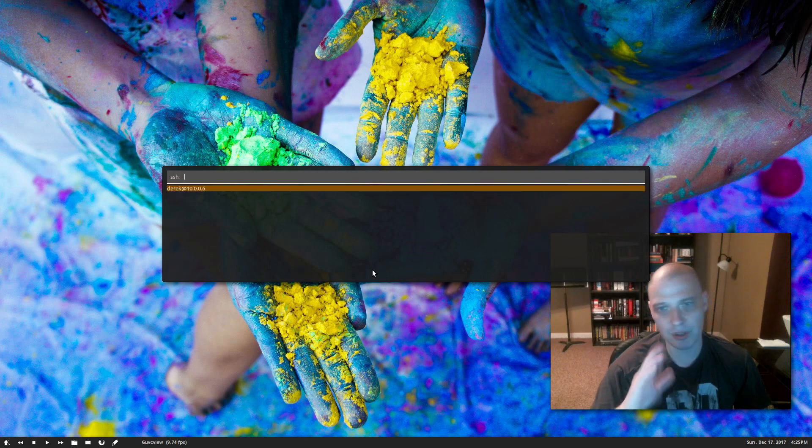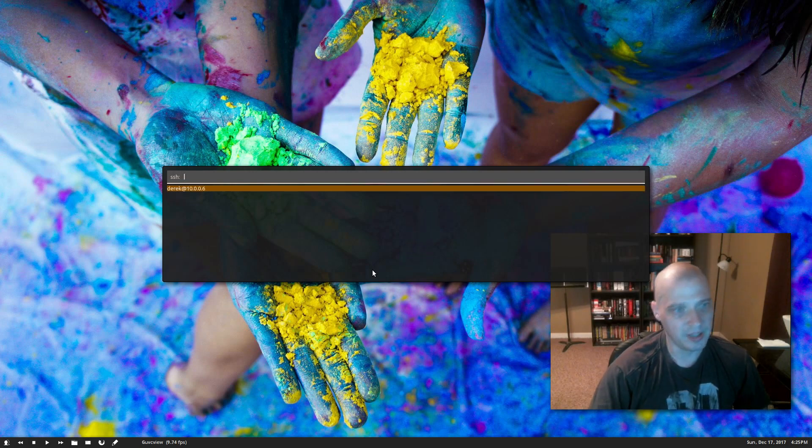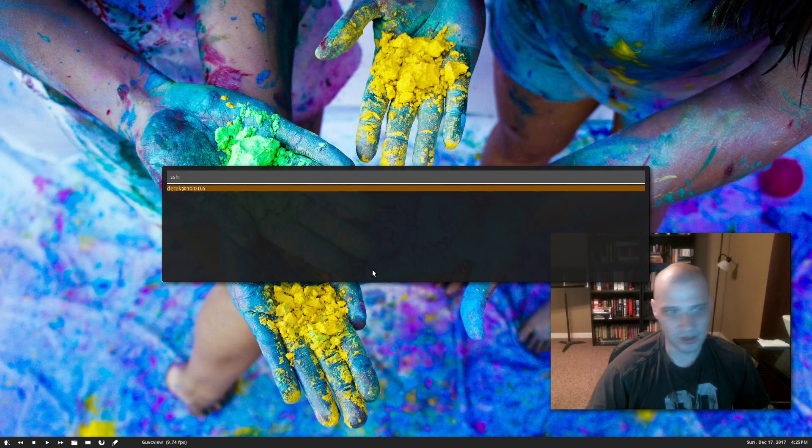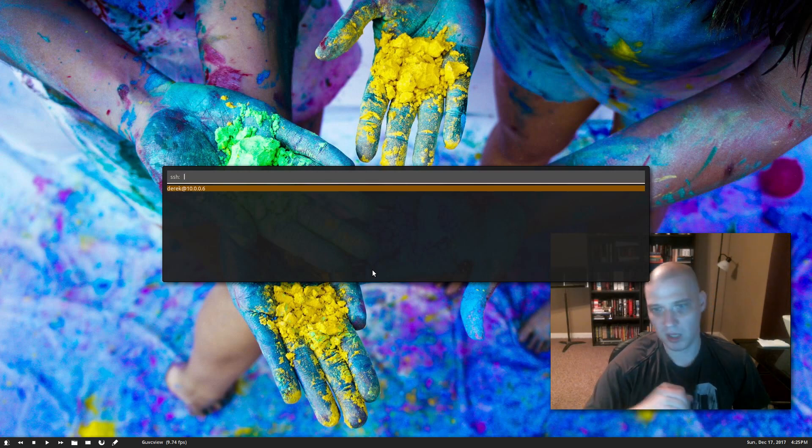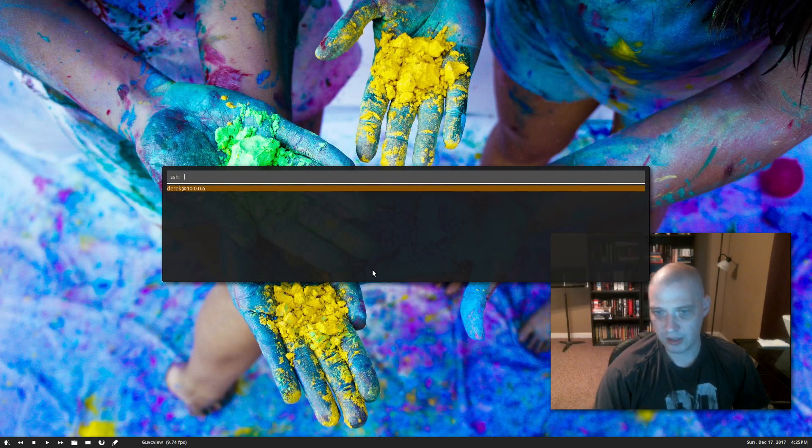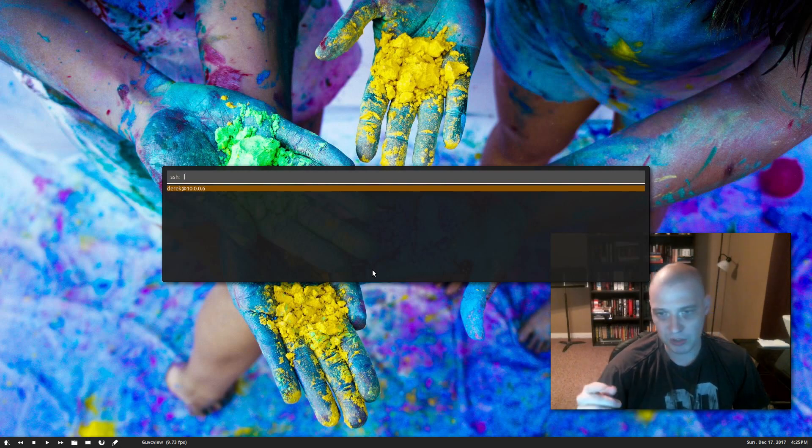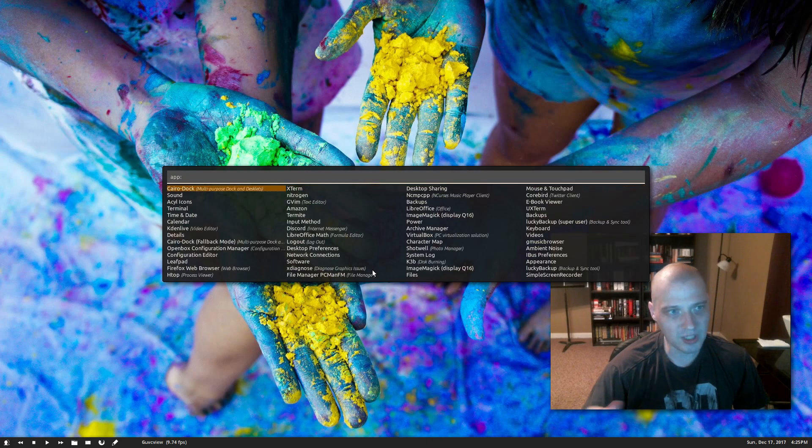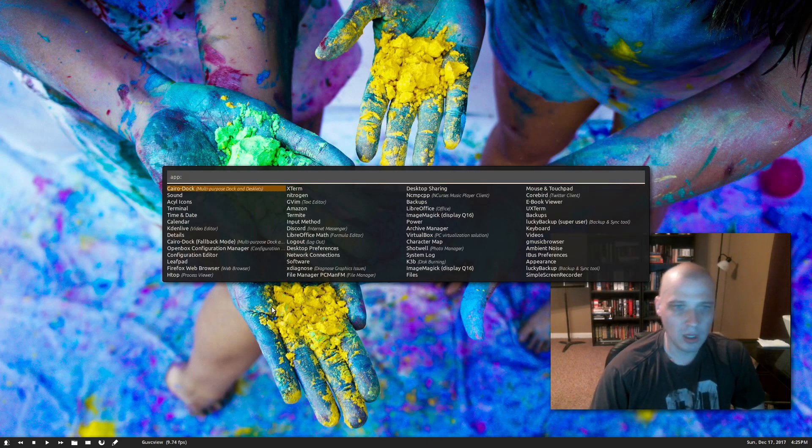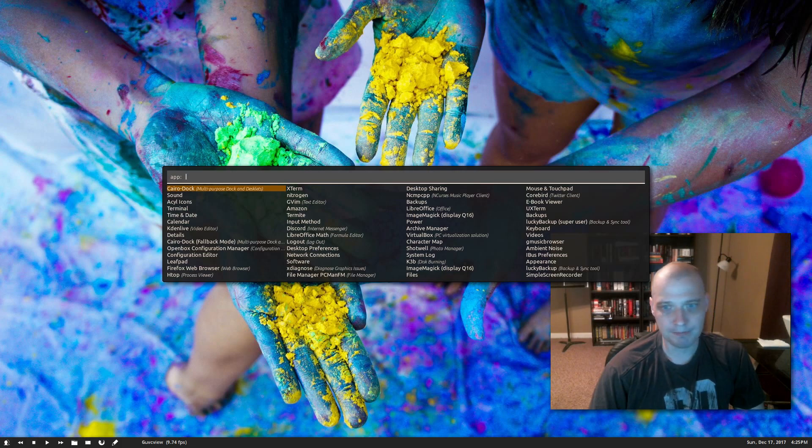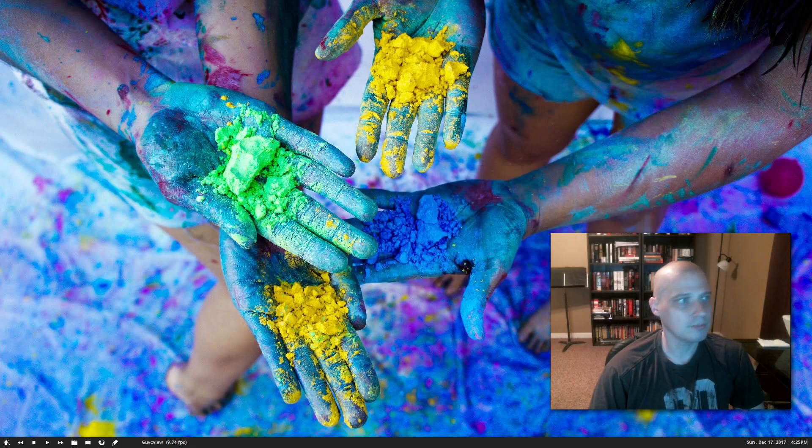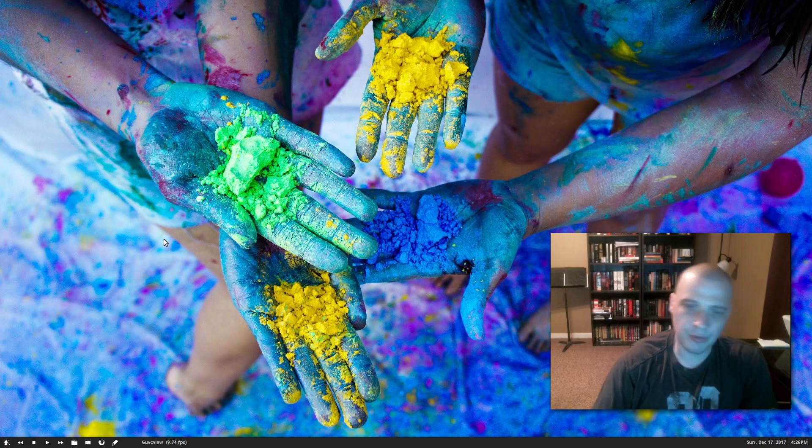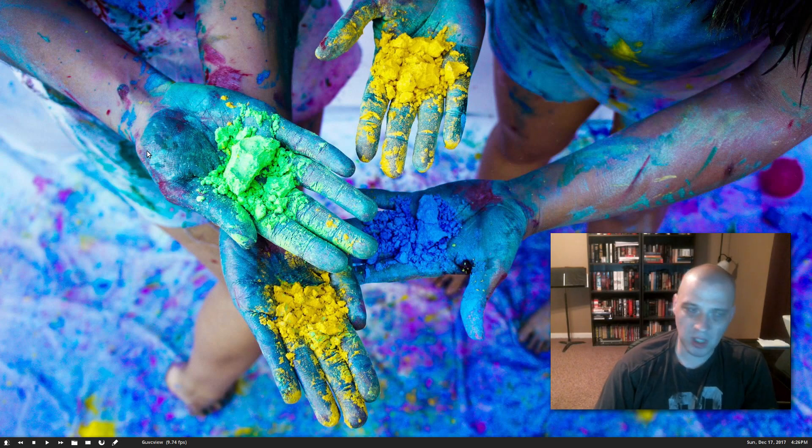And I hit Ctrl+Tab one more time. Here is the SSH menu, and it has derek@10.0.0.6. Derek is my username on my home computer, and I occasionally do SSH from this machine into others and from others into this machine. Ctrl+Tab again gets me back to the first screen here, the app screen.